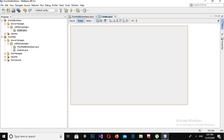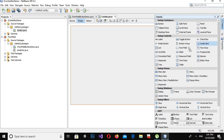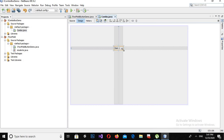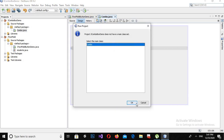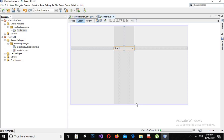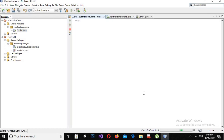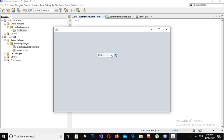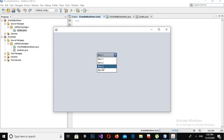I will come to the palette and drag a combo box onto this JFrame. Now if I run this application, you will see a combo box on this JFrame. You can see that we have this combo box with Item 1, Item 2, Item 3, and Item 4 in it. Now I will close it down.